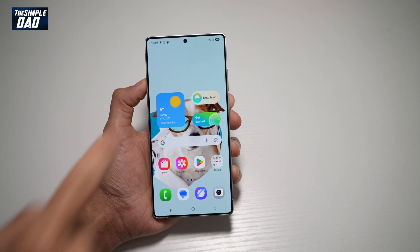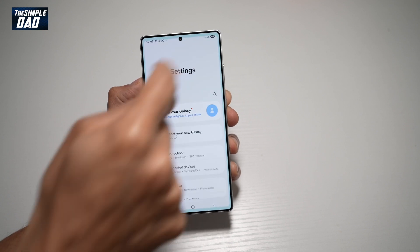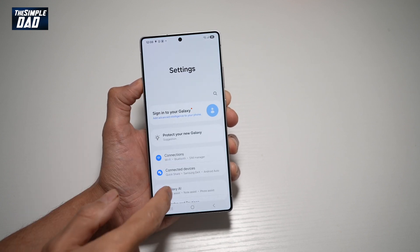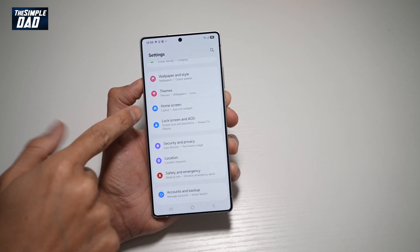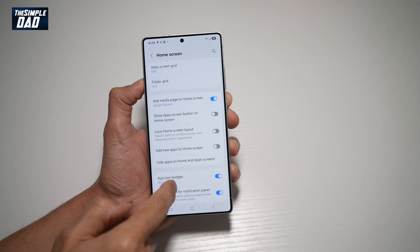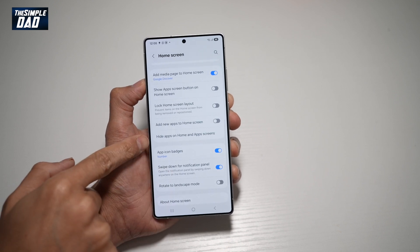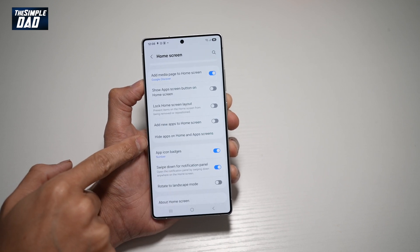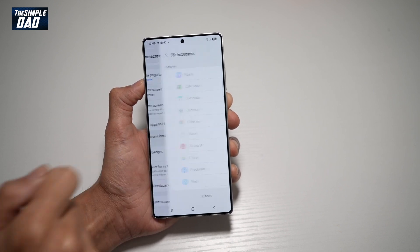So first, go ahead and bring down the notification bar, tap on settings at the top right, scroll down until you see the home screen, tap on this, scroll down again until you see hide apps on home and app screen. Go ahead and tap on this.